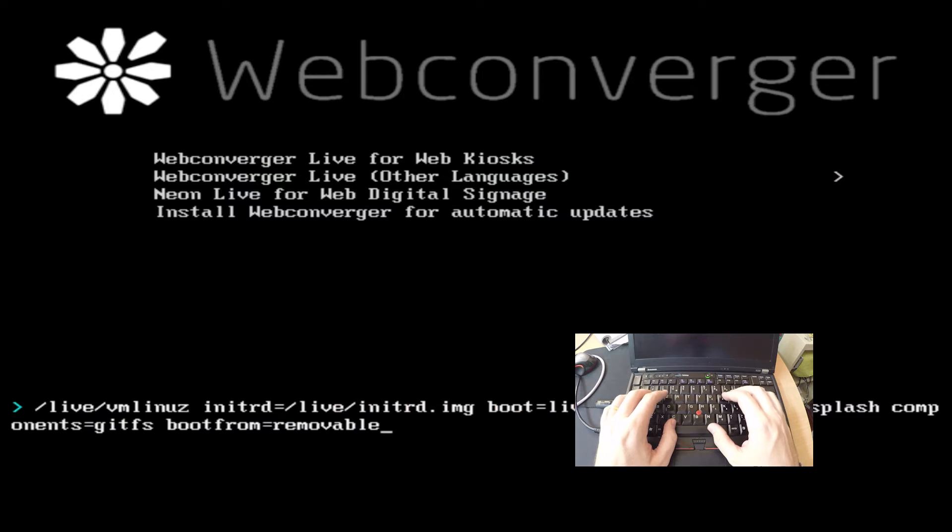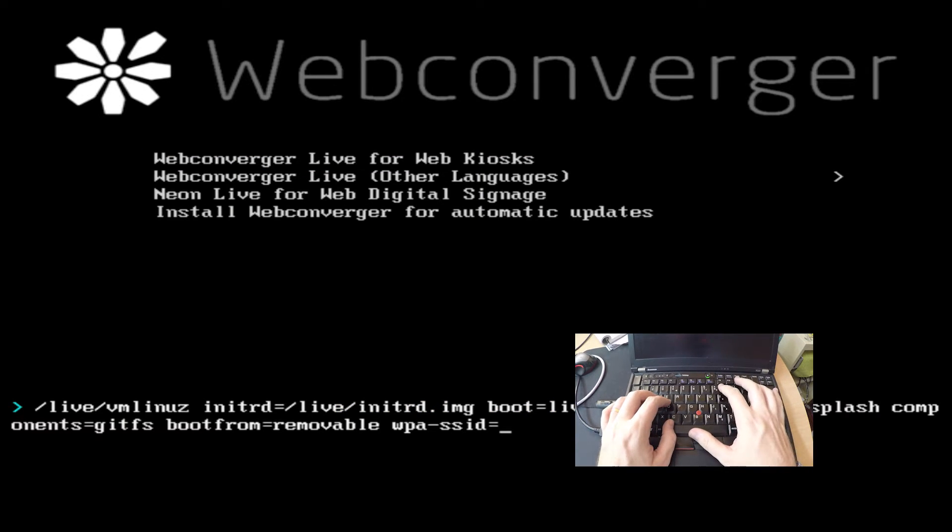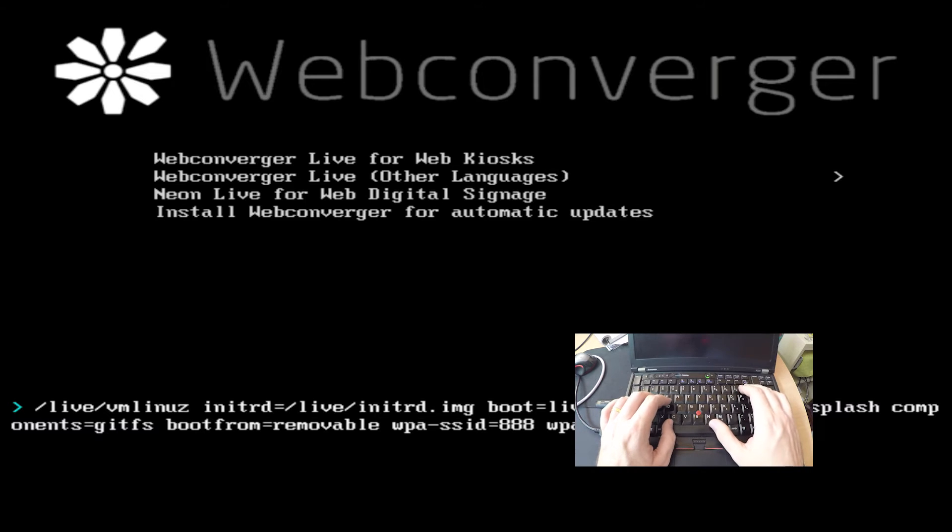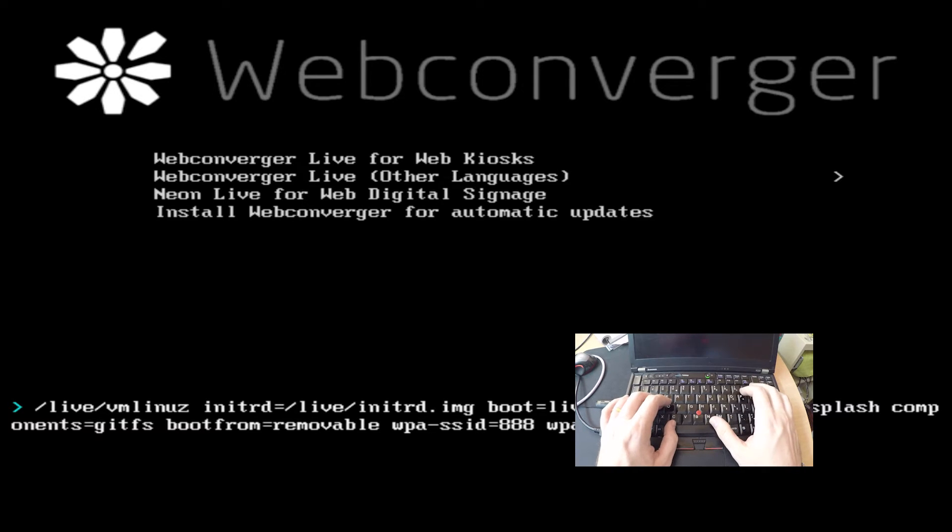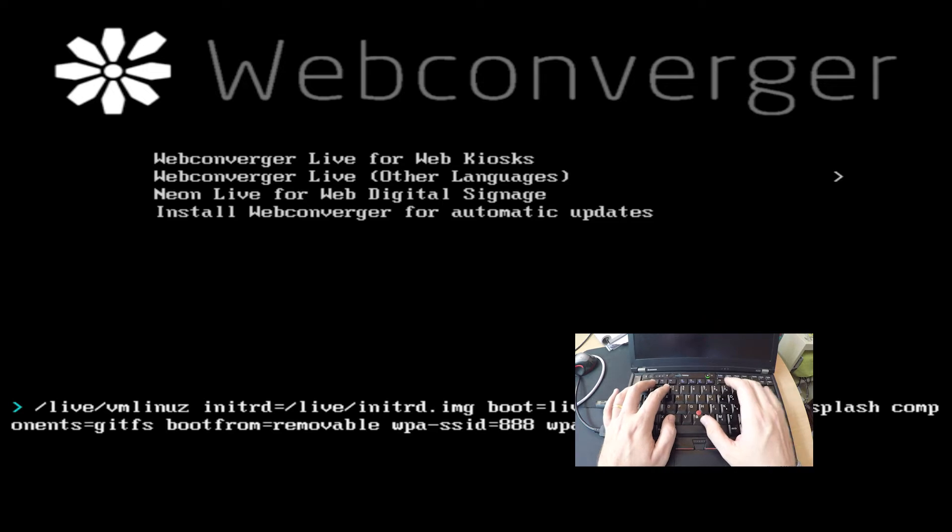So first and foremost, in this way I am putting in the wireless credentials right here on the command line. I just press tab here and then I put in the ESSID and the password and then I just press enter and then it boots into that.